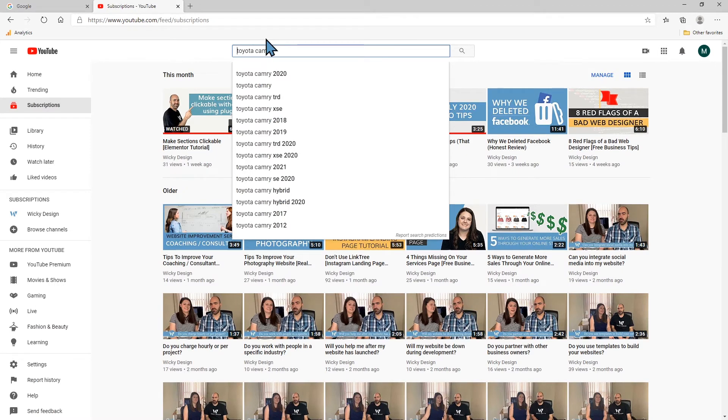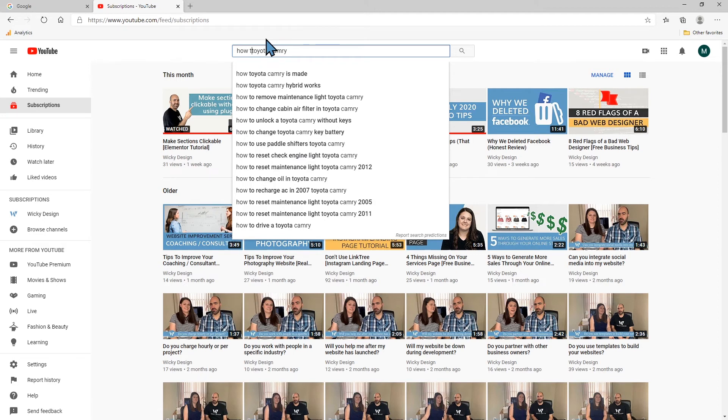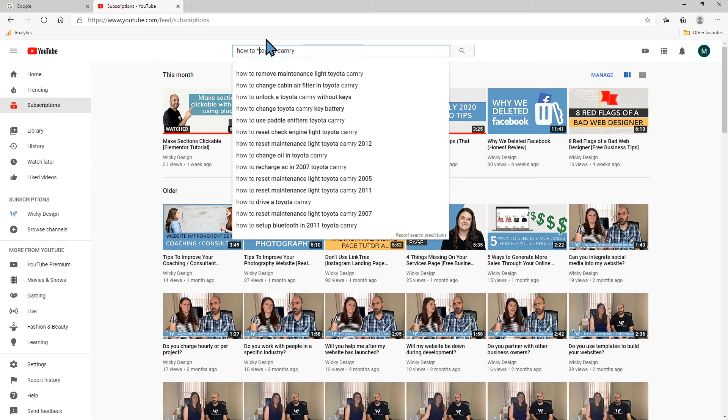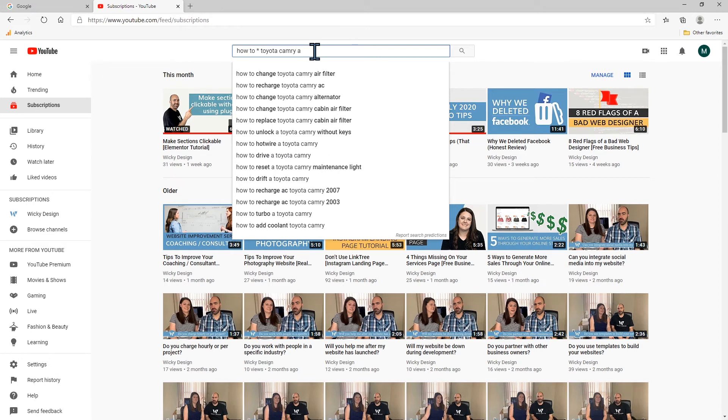The great thing is that you're gonna get different results because people are searching, videos are a little bit different than content. So let's say A. We have an air filter.